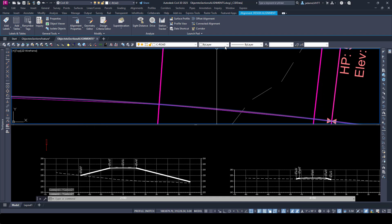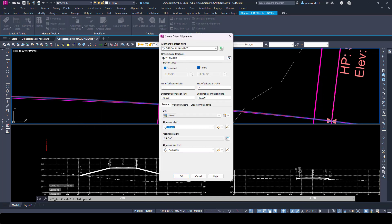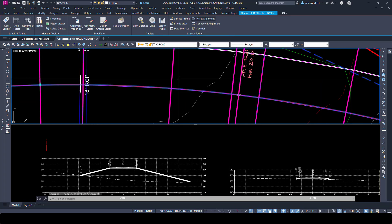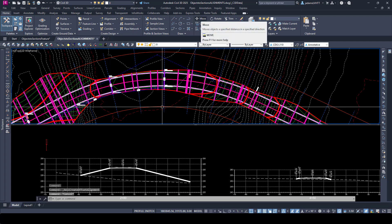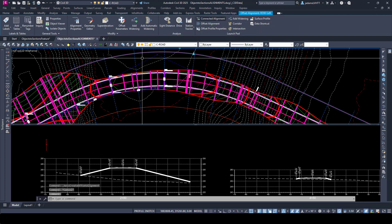I will select my alignment here and we're going to create offset alignments. We're going to put right-of-way at the beginning and the end for the main, 50 feet left and 50 feet right. I'm going to hit okay here and zoom out, and now I've got a line to the left and to the right at 50 feet. Now I said "line" but these are alignments — we have alignments now and we want to see them in section view.